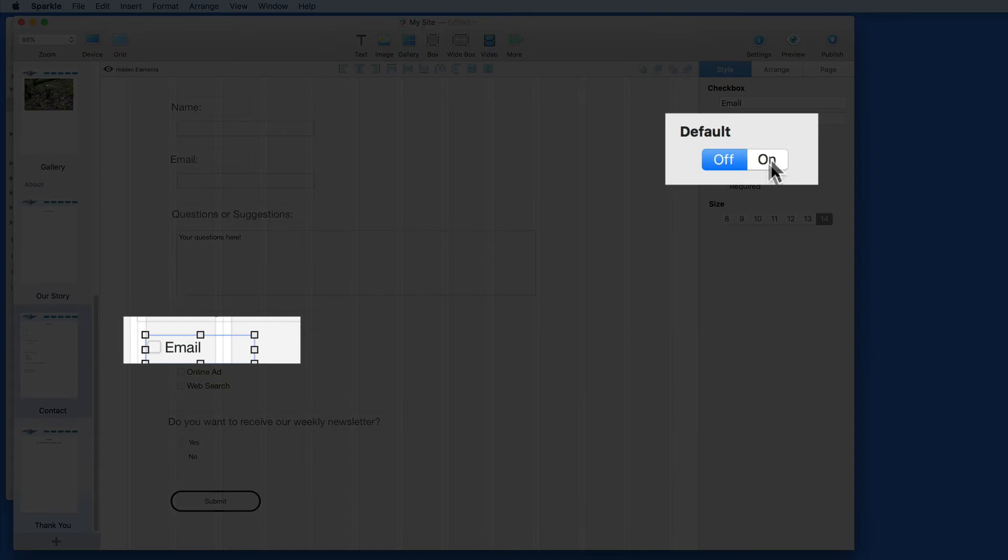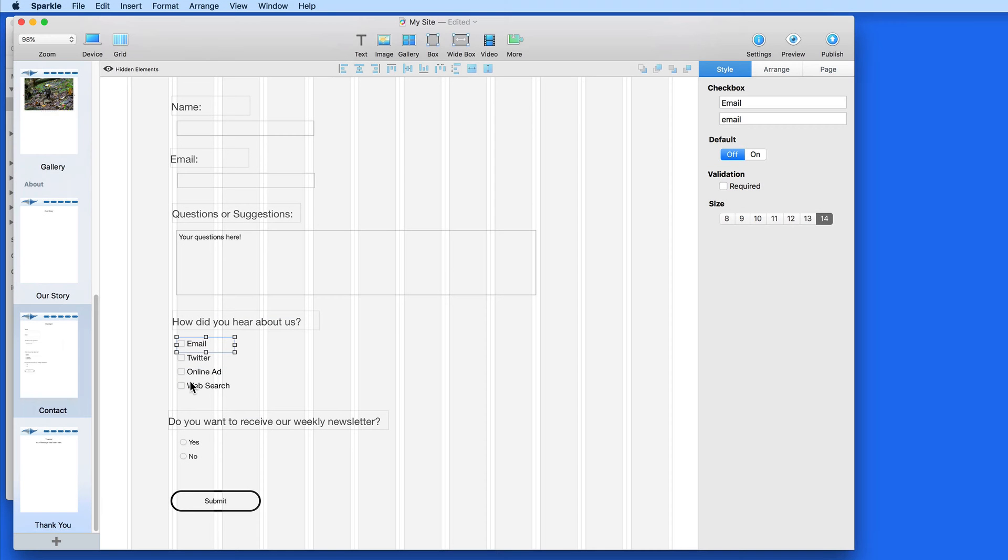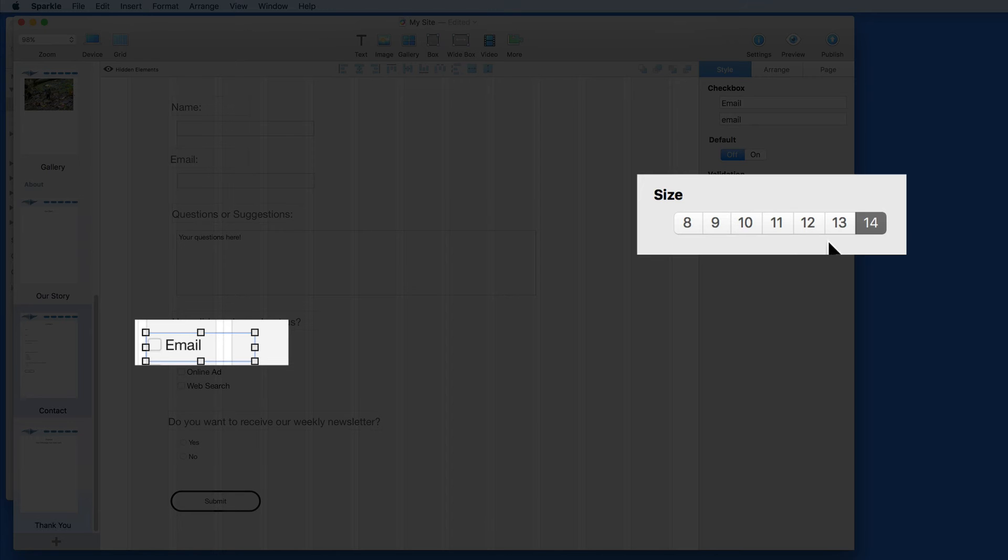If you want the default to be that the box or boxes are already checked, change that here. Use these buttons to control the size of the selected checkbox and its text.